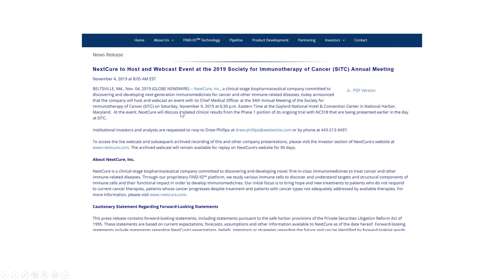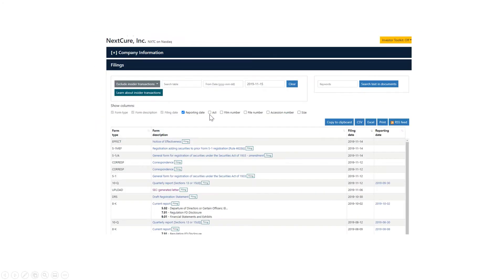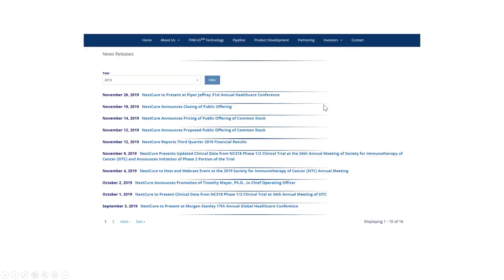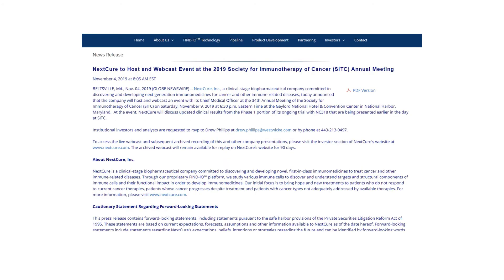But this presentation isn't until the 9th. The stock price moved on November 5th, so the presentation hadn't actually happened by the time the stock jumped. So what's going on here?